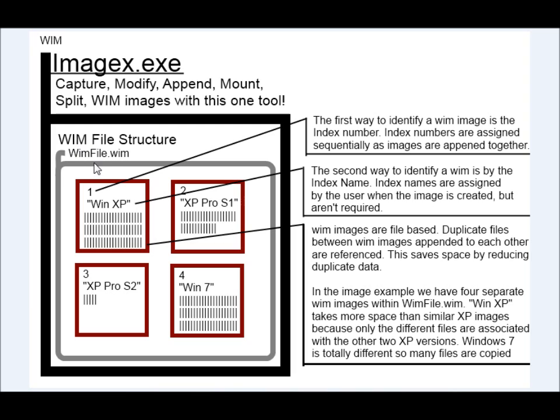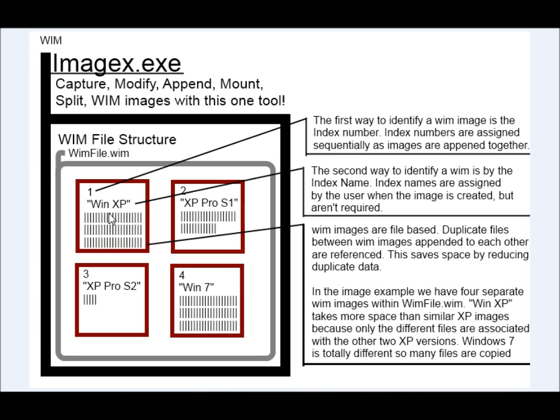So like I talked about before, within one WIM file, you can have multiple images. And so how would you identify which images you want to use? Well, you can designate an index name for identification if you want to create your own unique name identifier. But also, there's an index number which gets incremented every time you add an image or every time you append an image to an existing image.